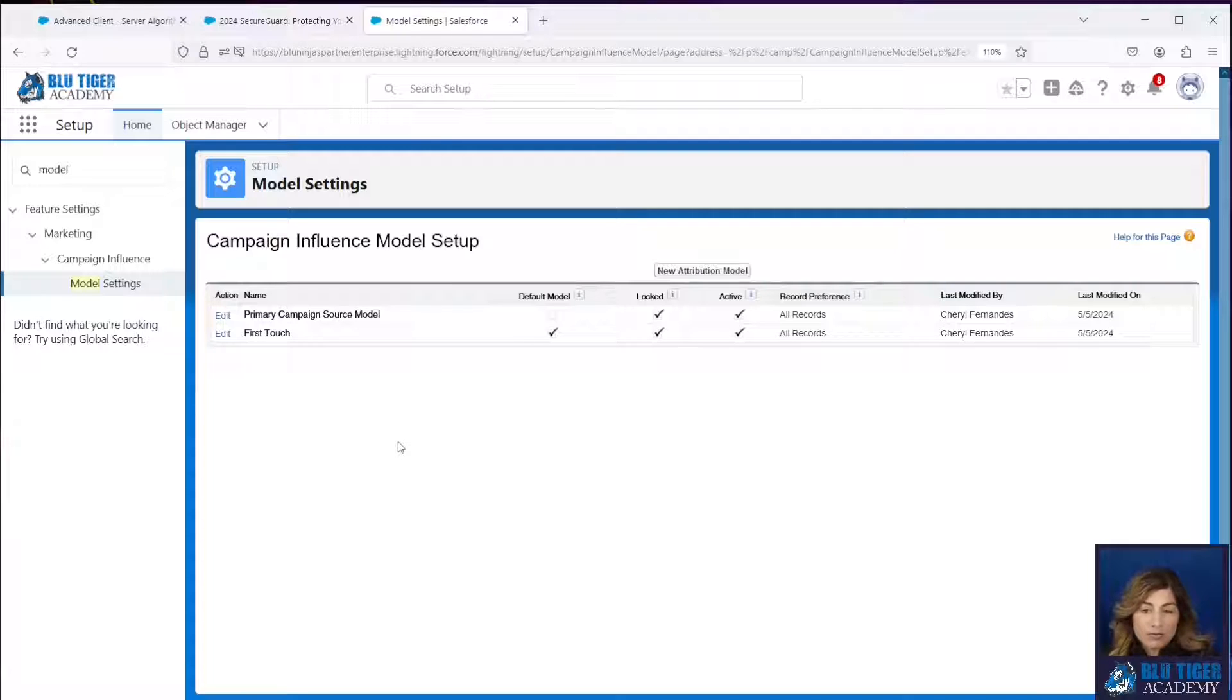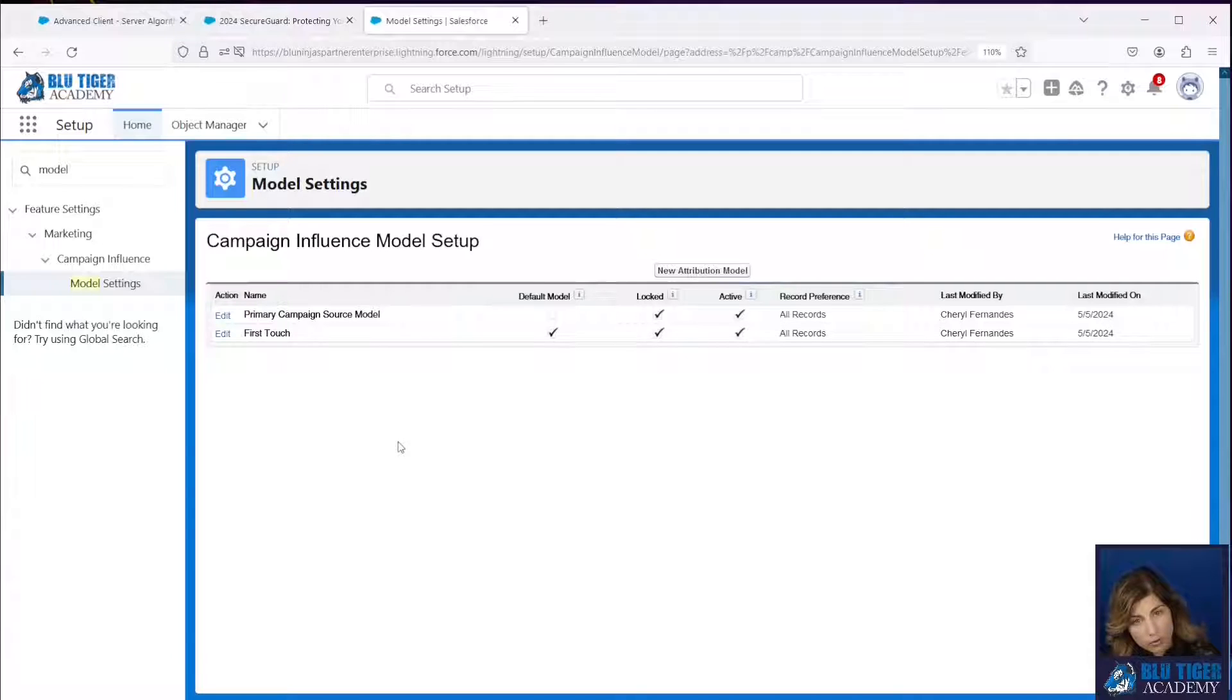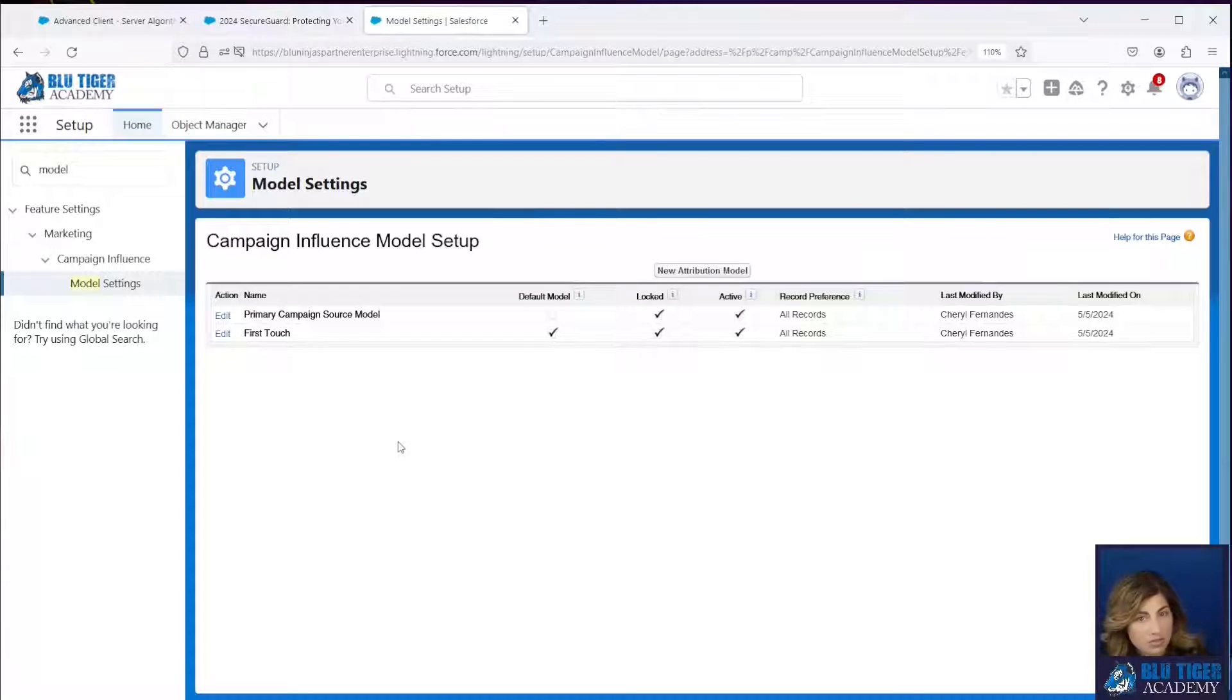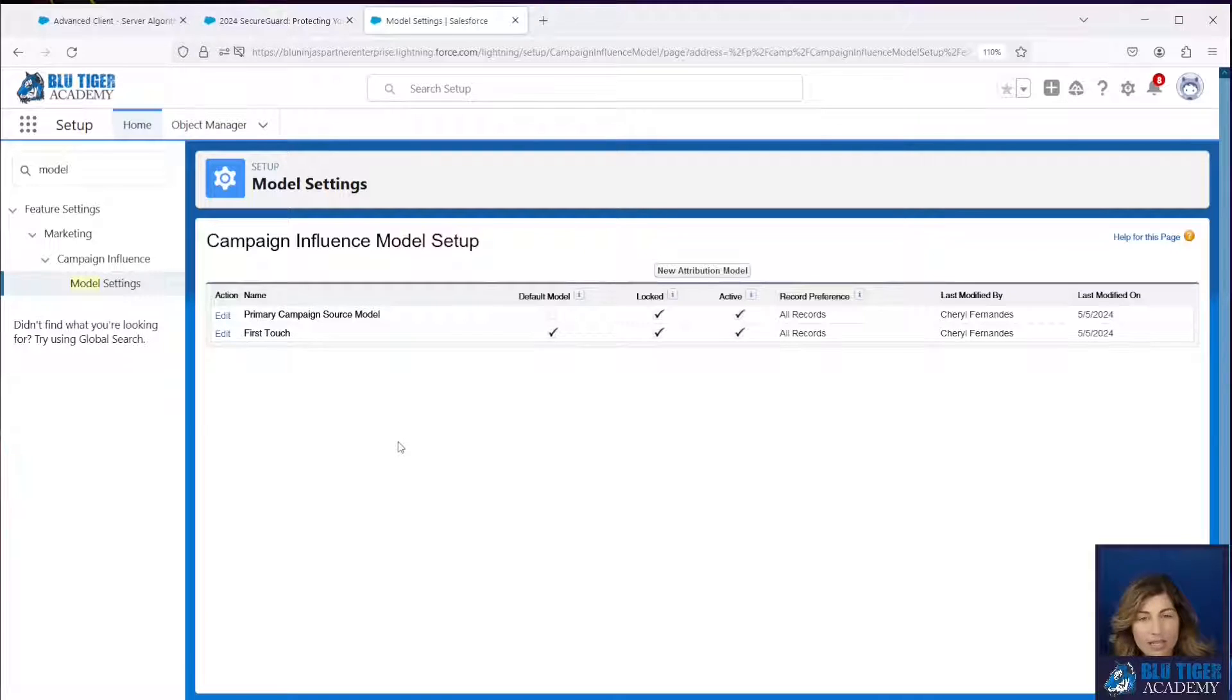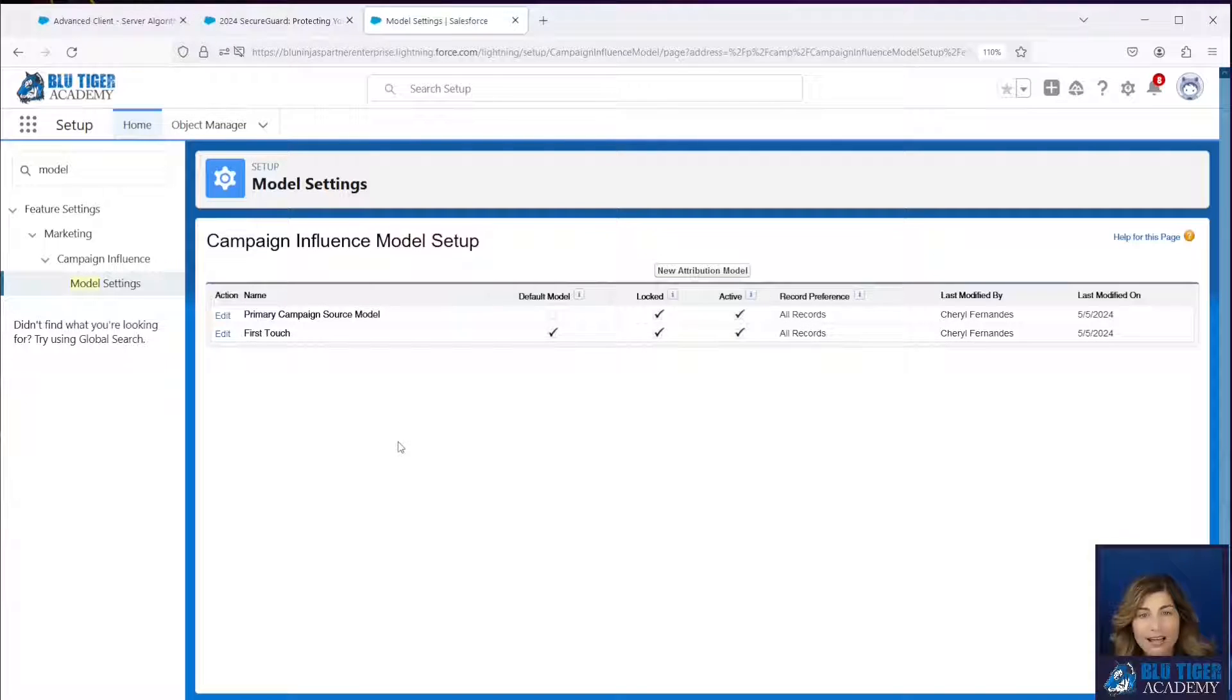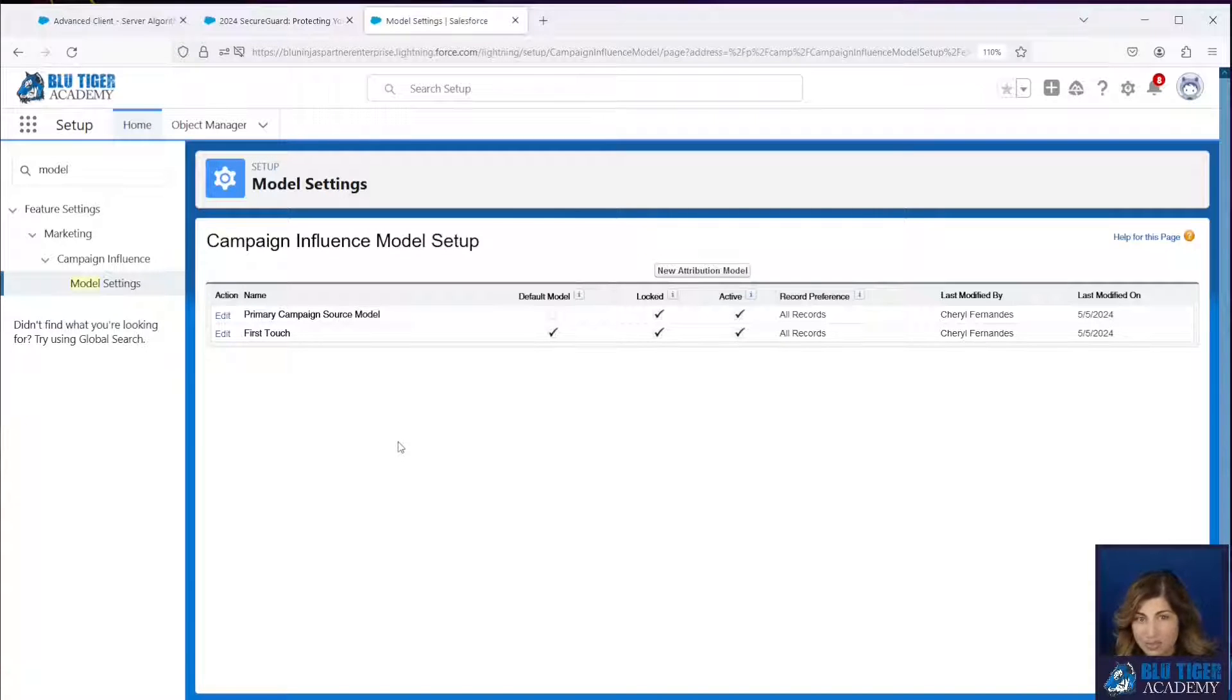Now in a first touch campaign attribution model, it's going to give credit to the first campaign that a contact is associated with. So in a future video, we're going to learn how to create a flow that looks at all of the campaigns that are associated with a contact on an opportunity and create a campaign influence record for the first campaign that that contact was associated with.